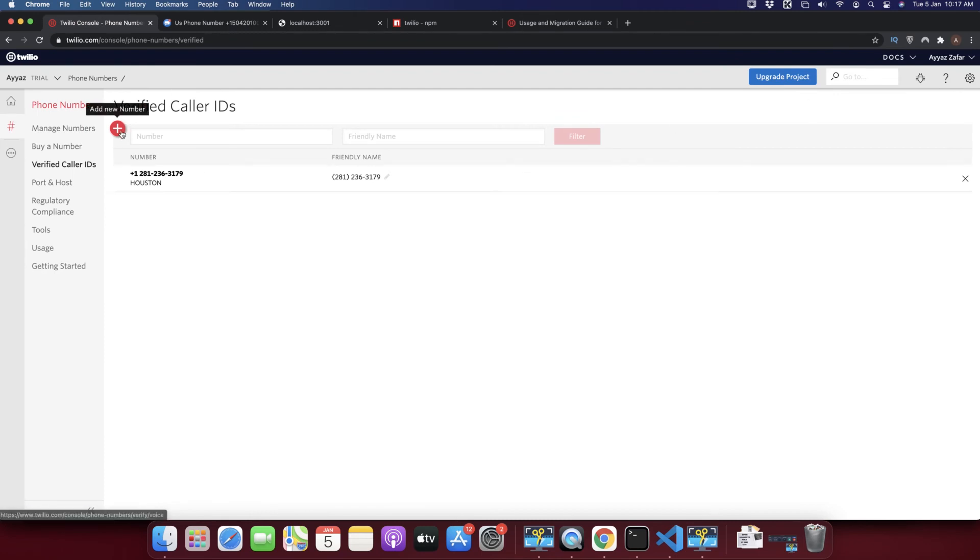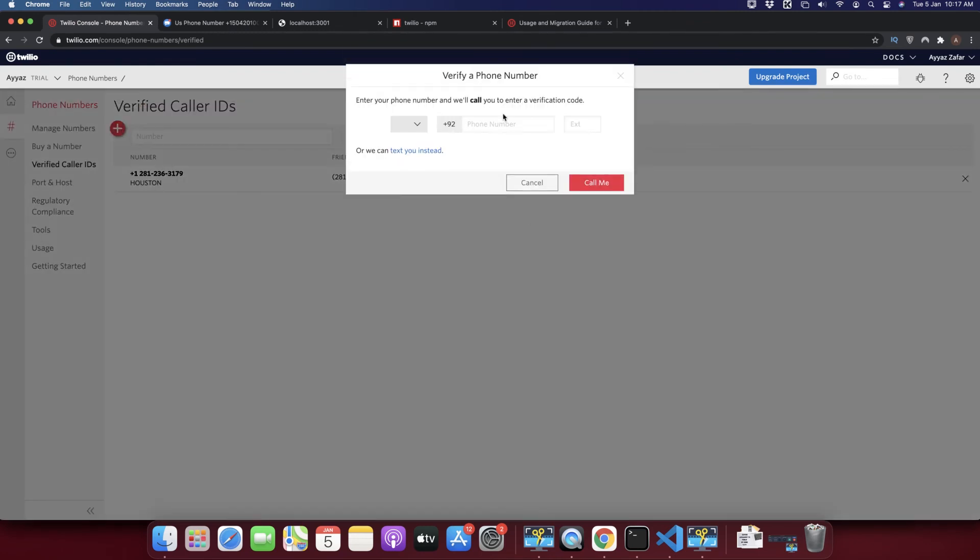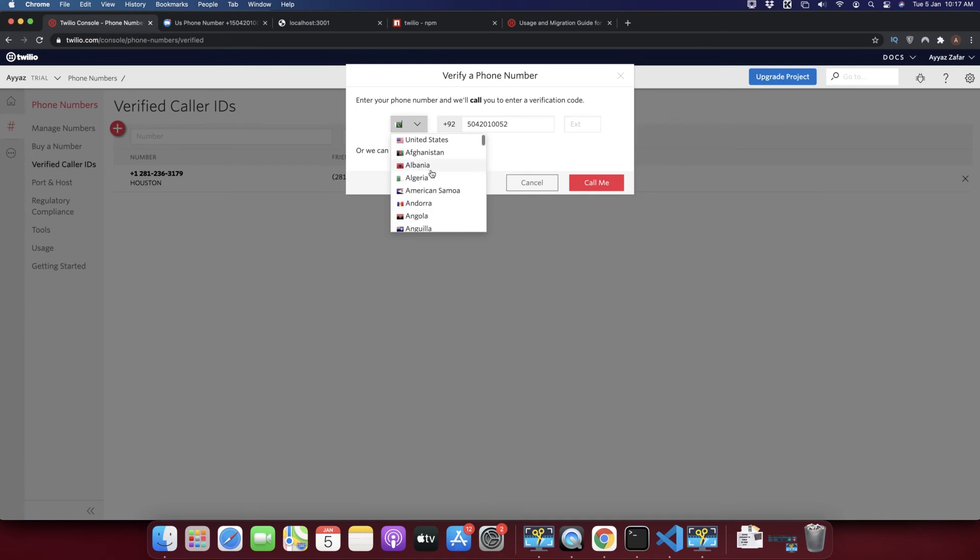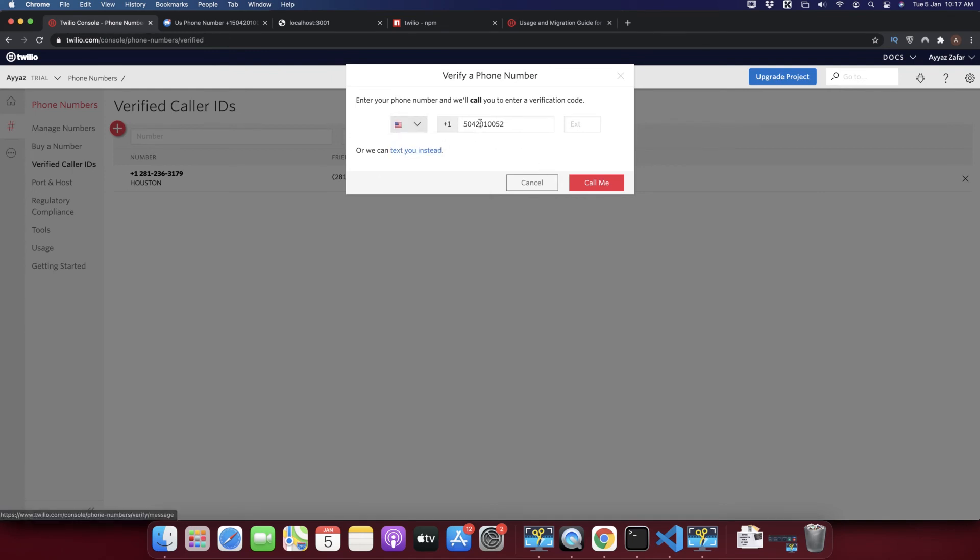I will add a new number and paste here. We don't need plus one but we just have to select the United States. We need text message so I will click on text.